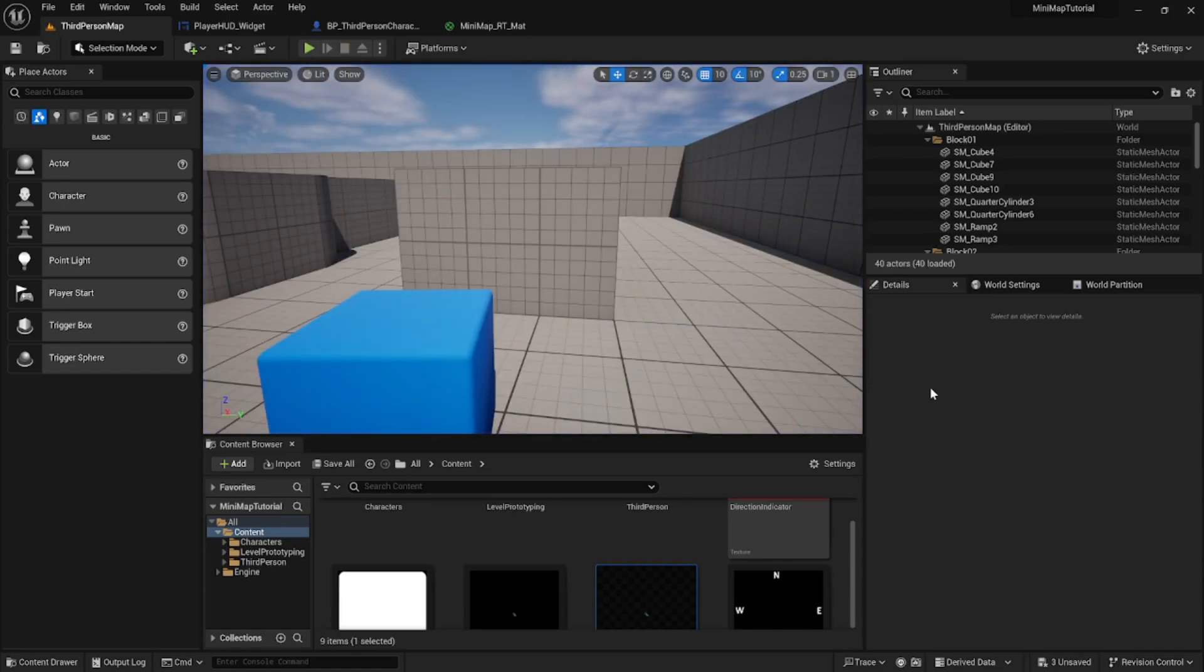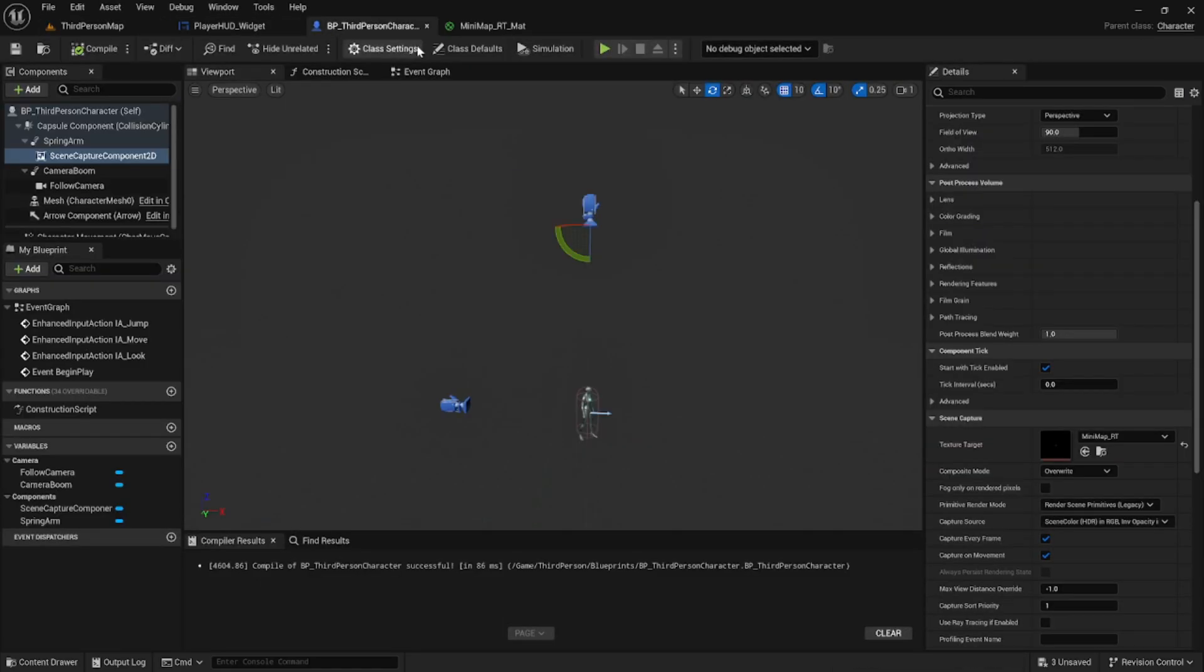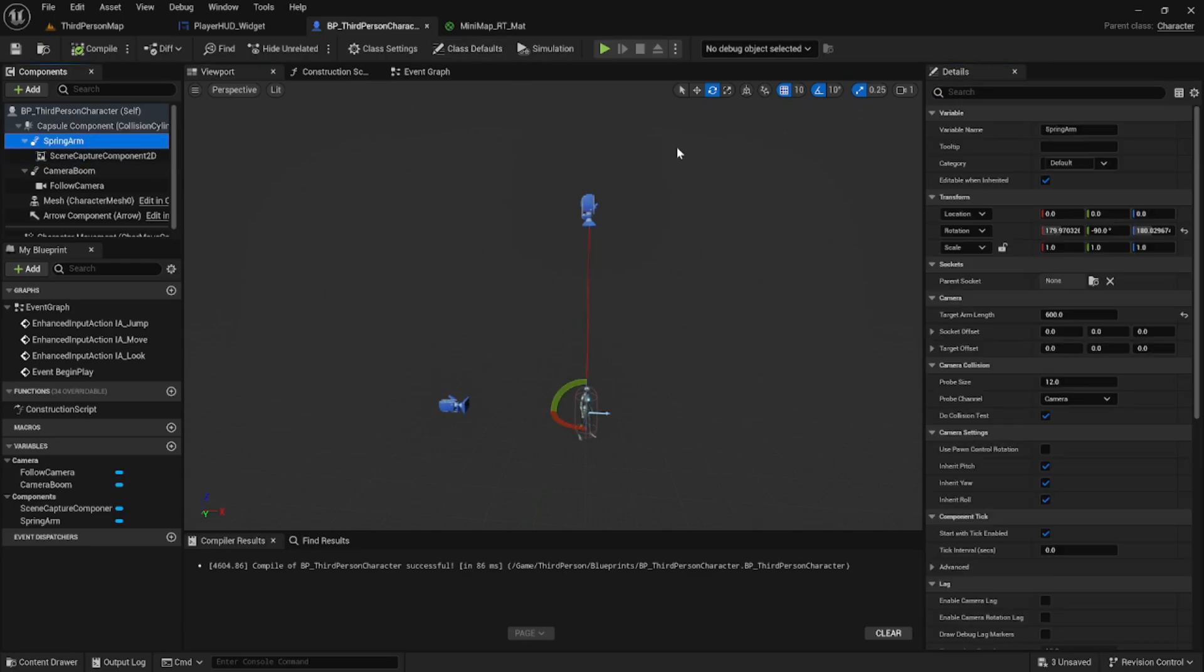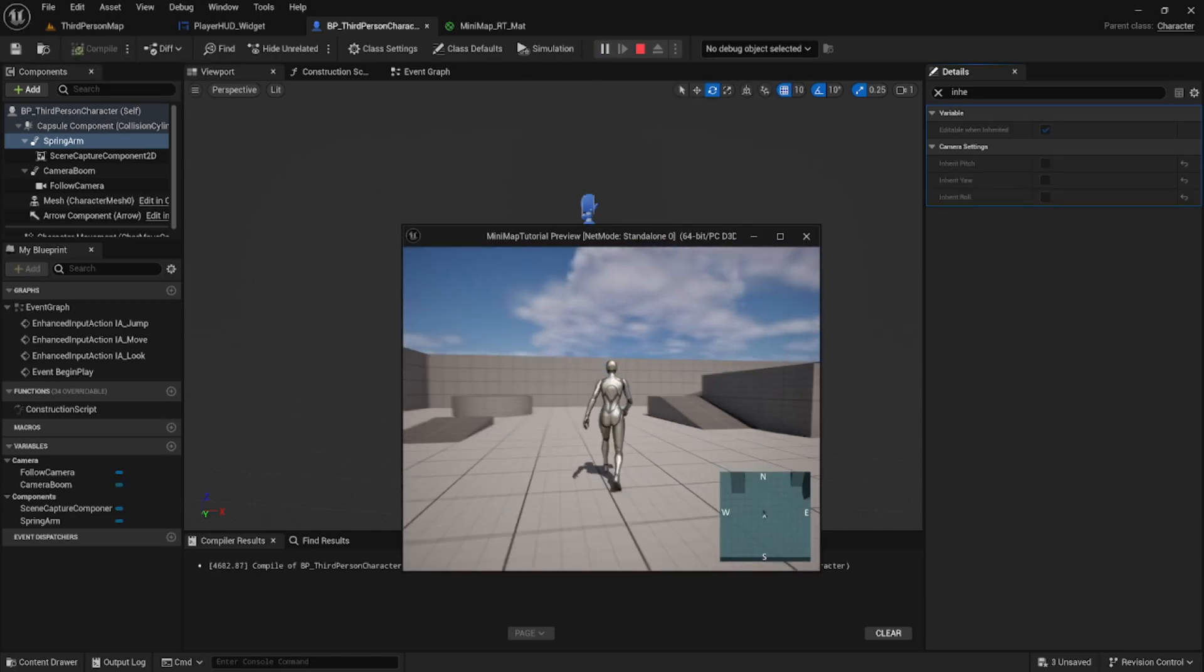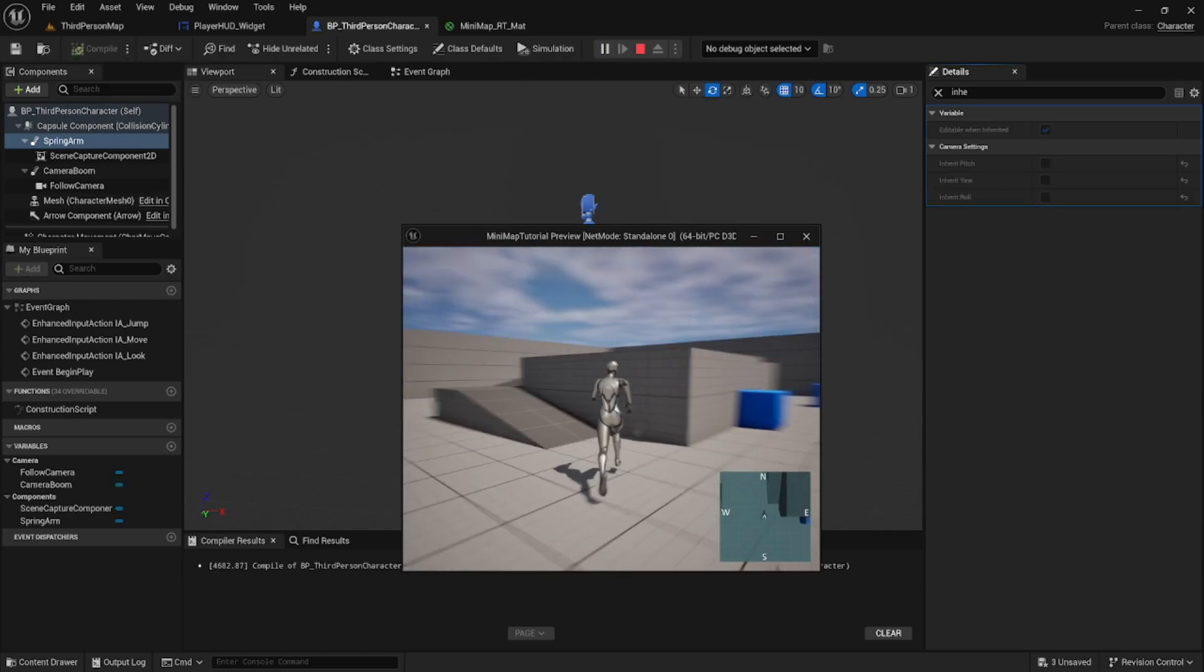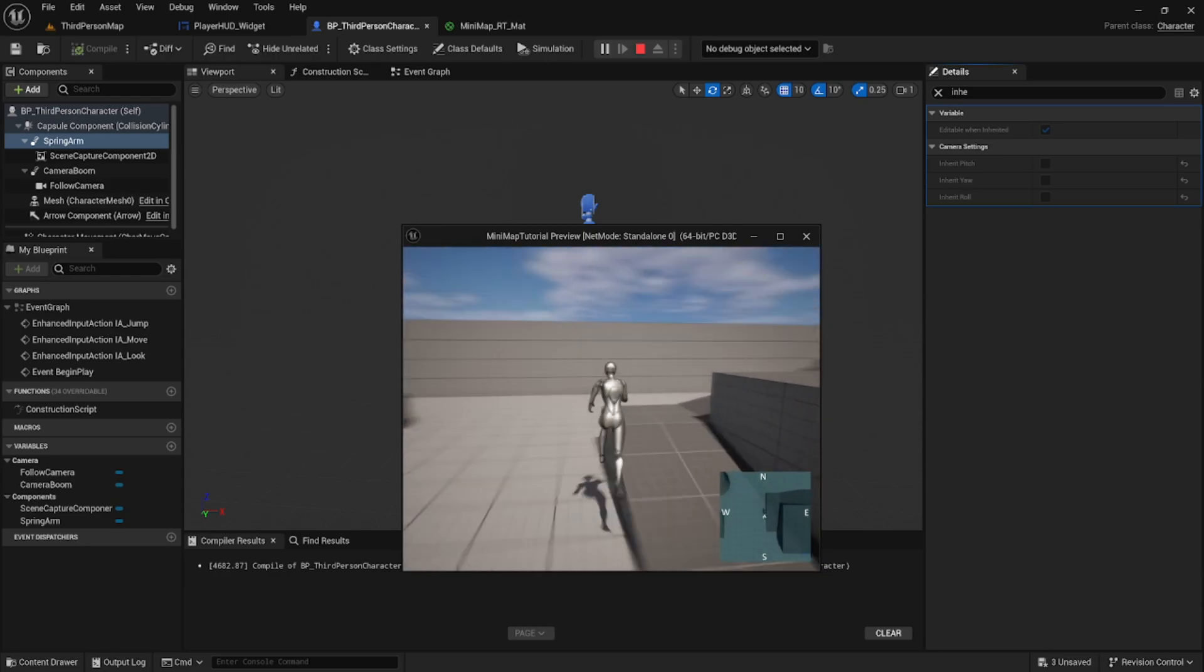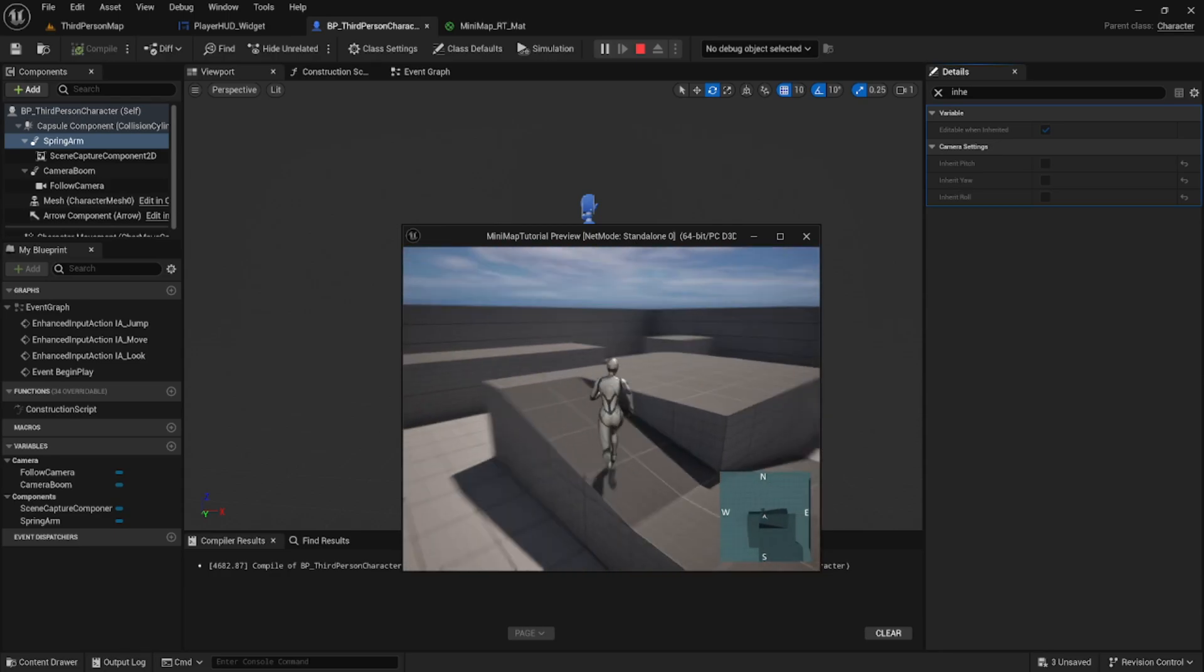But in order for the map to stay in the same orientation, we need to select our spring arm again and search for inherit. We need to disable all the camera settings under inherit. This makes it so the camera doesn't rotate with the player character.